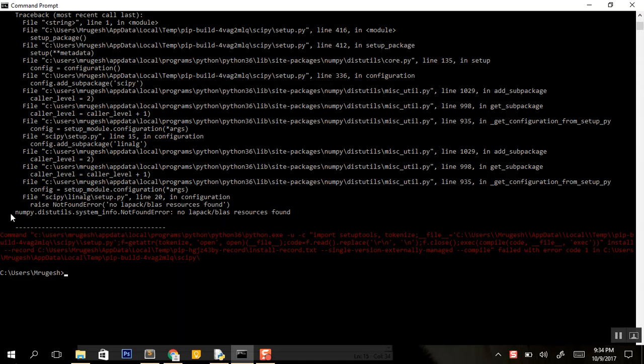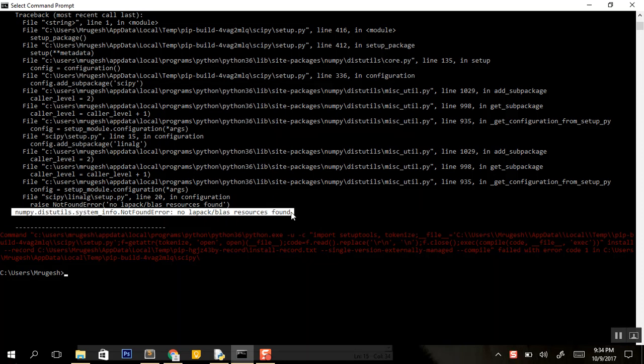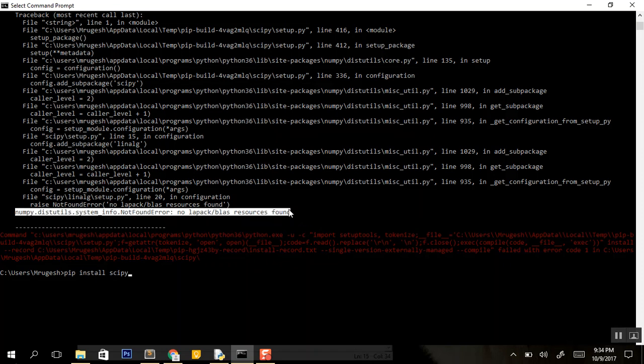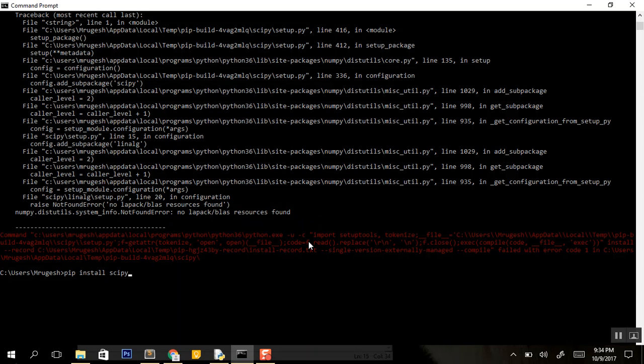Hi friends, today I'm going to show you how to solve the error you get when installing the scipy package. If you're installing the package using the pip install scipy command and you're getting an error, we'll solve this today.